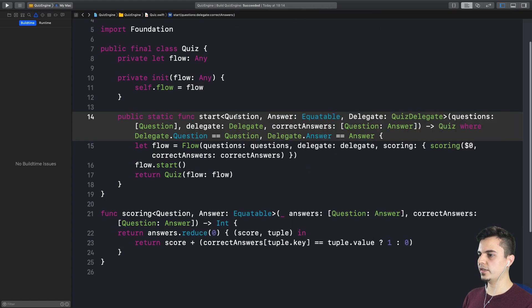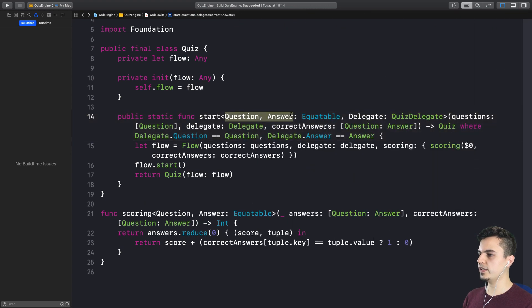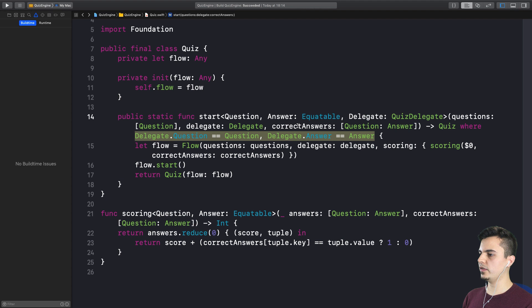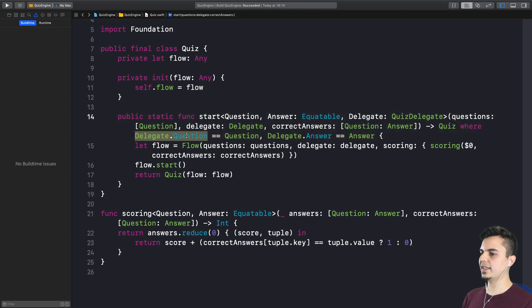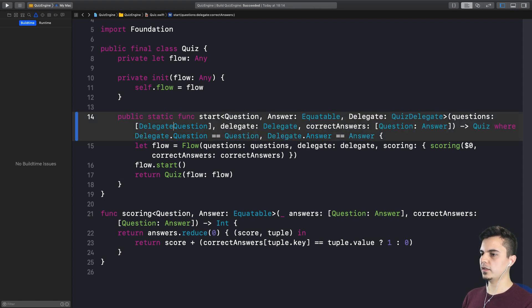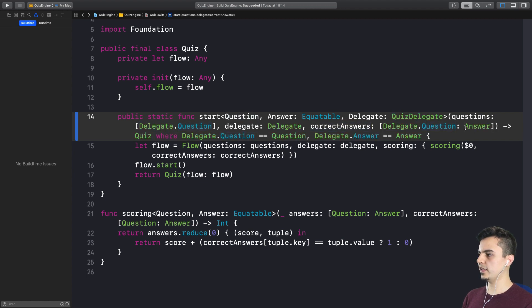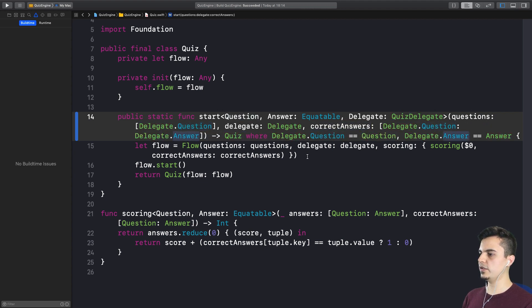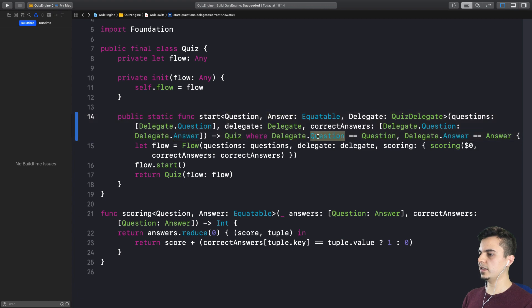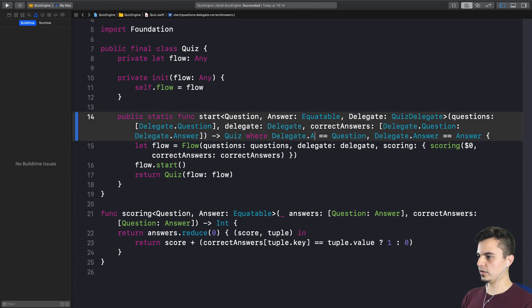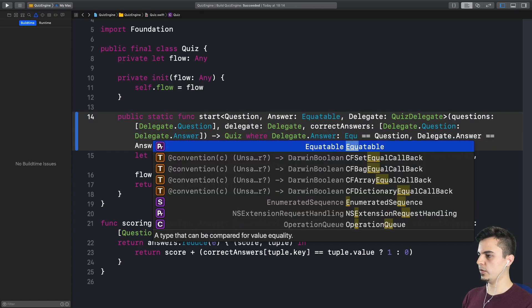Another thing I noticed is that instead of defining this question and answer again, we can just rather use delegate.answer everywhere in delegate.question. Right. So delegate.question, this is delegate.question, delegate.answer. And the only constraint we need to add here is that the delegate.answer must be equatable.